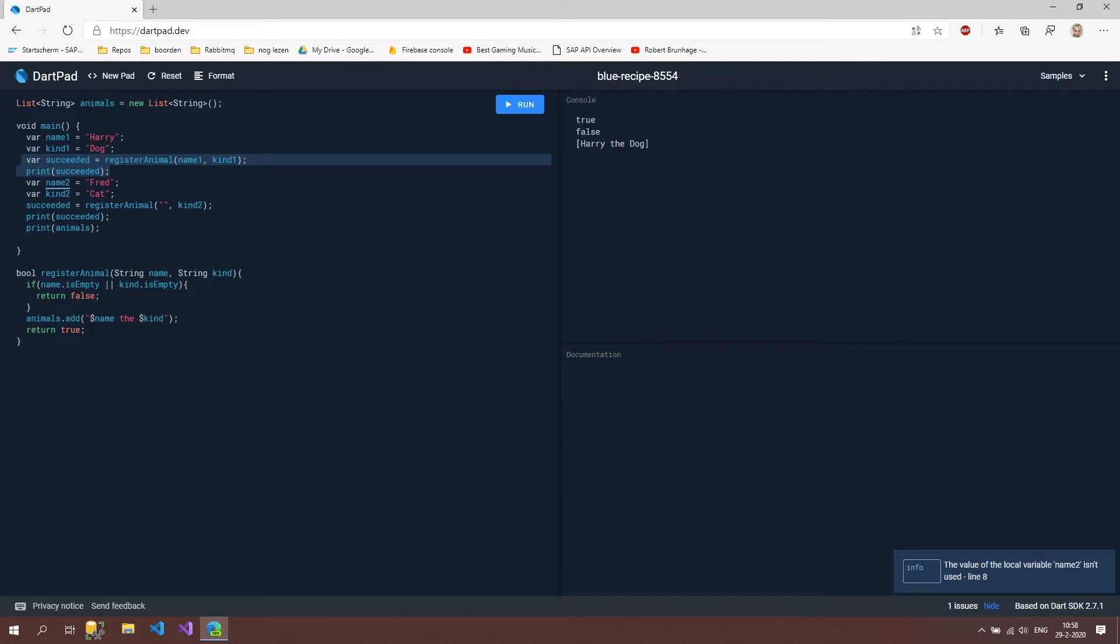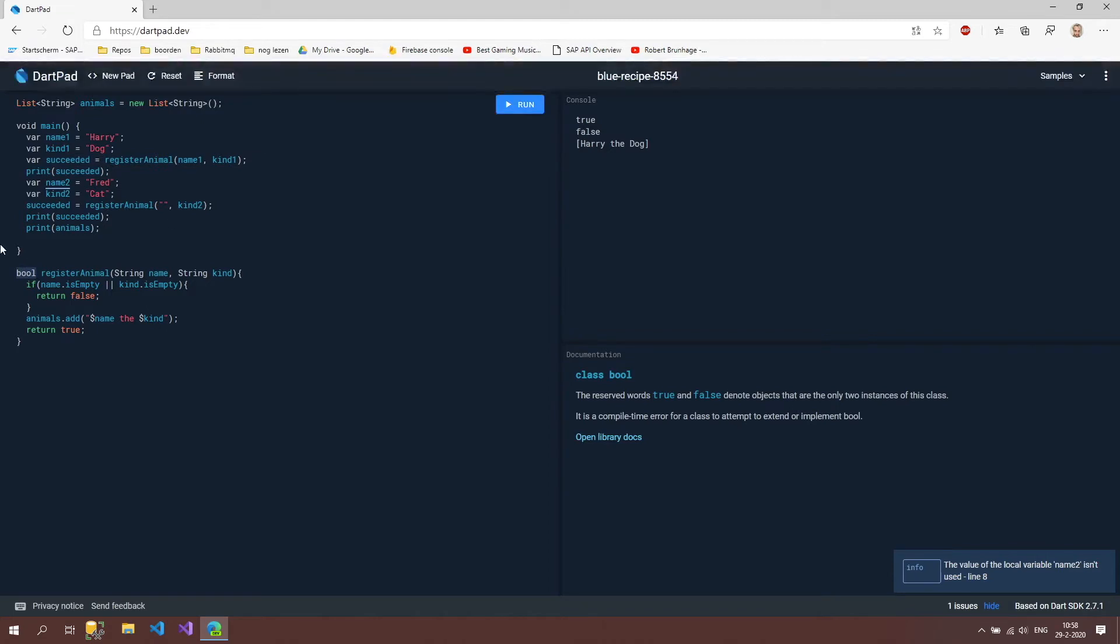But there's also another way to do this because the only problem now is that we have a boolean here. So why is that a problem?